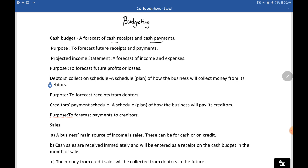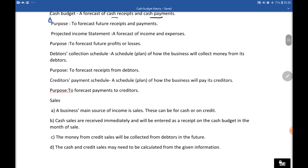A debtors collection schedule is a schedule or plan of how the business will collect money from its debtors. Since debtors buy from us on credit, the debtors collection schedule shows the amounts we are expecting to receive from them. Its purpose is to forecast receipts from debtors.